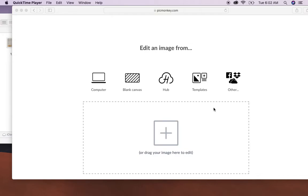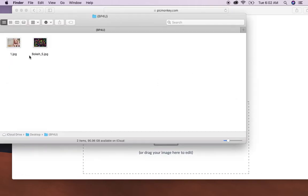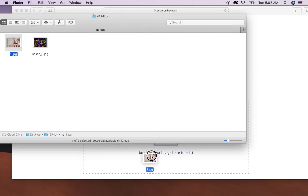So on PicMonkey there are two options. You can either use the computer which will then go and search the photos or you can drag your image here to edit. I think that one's easier so I'm going to use that. You'll go into your folder that you have your photo in and click and drag into the square.